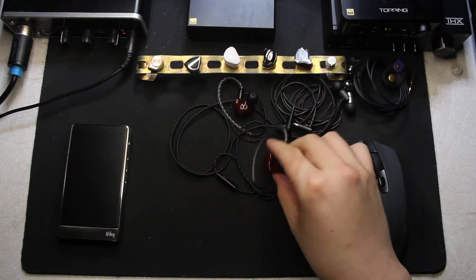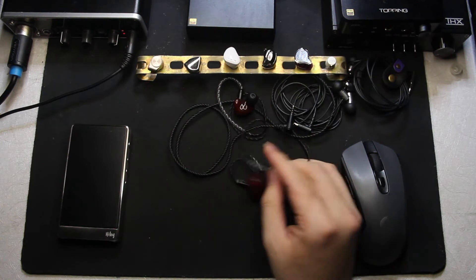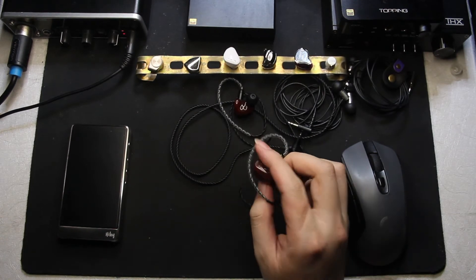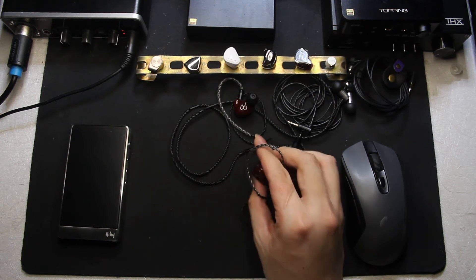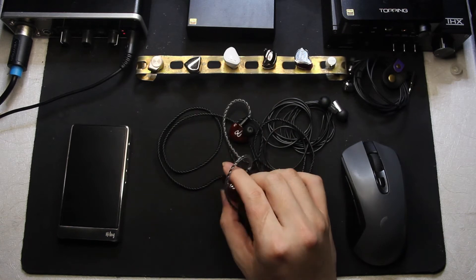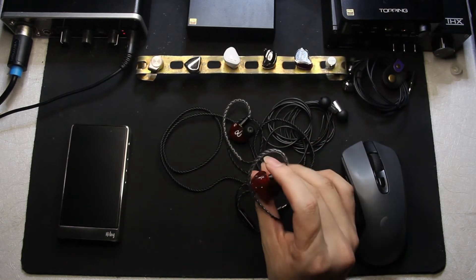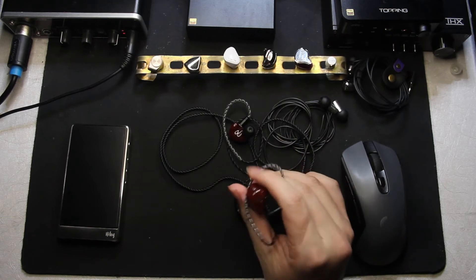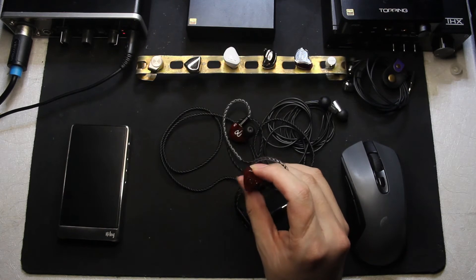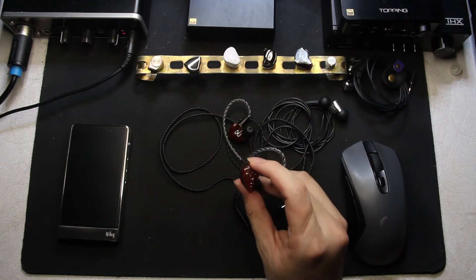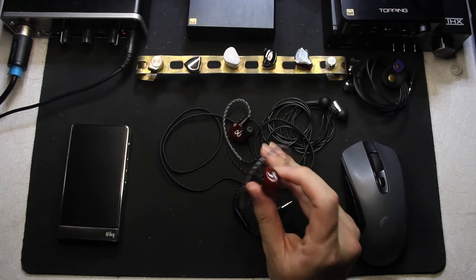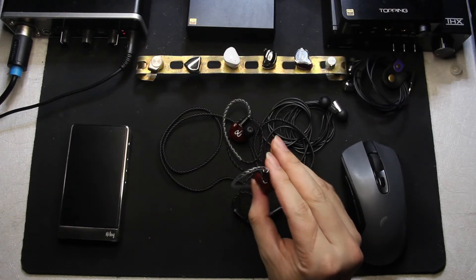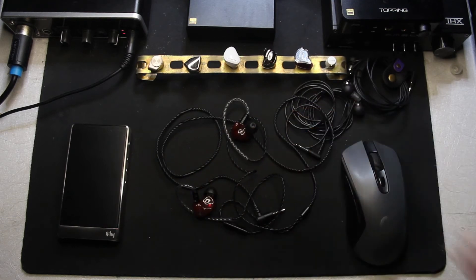The tuning here is just KZ. If you're looking for a KZ IEM and you don't want to waste your money on a KZ because most of them are shit, this might be a good choice because these don't have the muddy, thick, slow, incoherent bass.